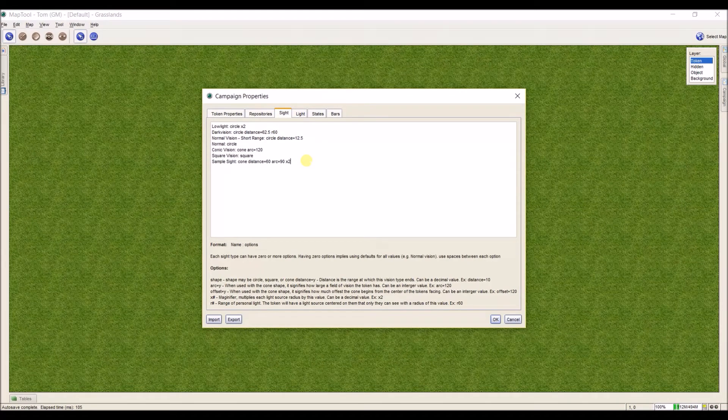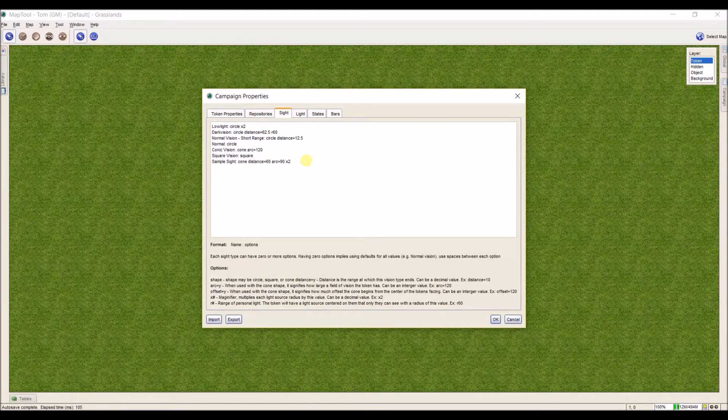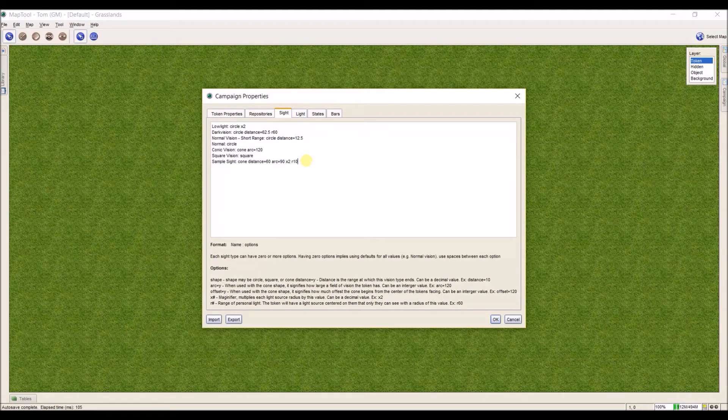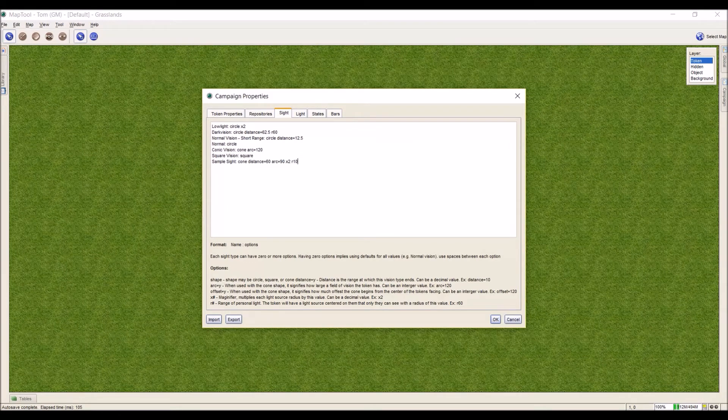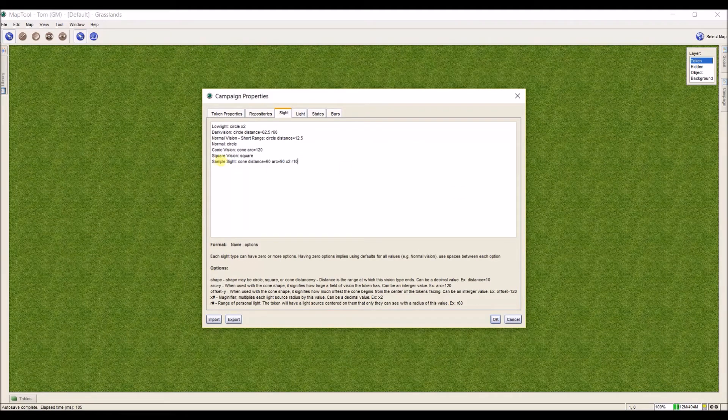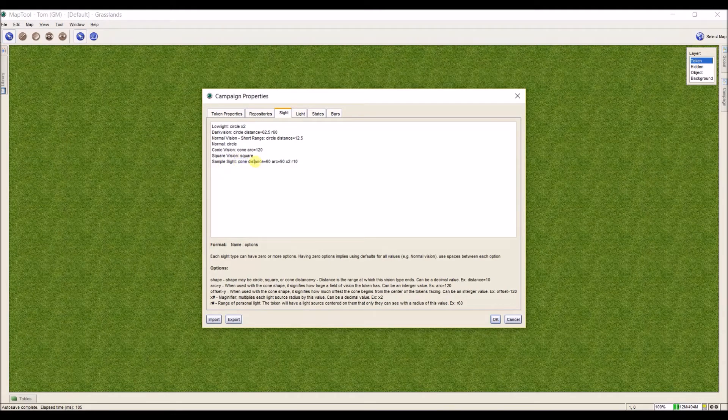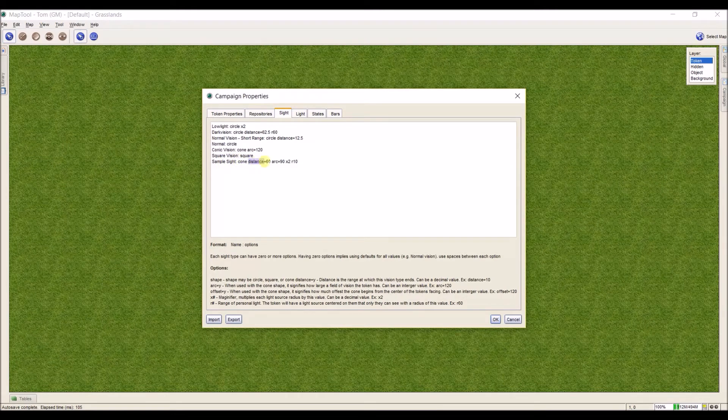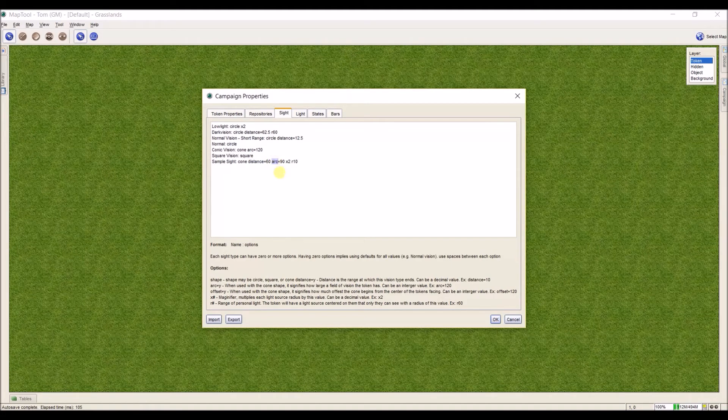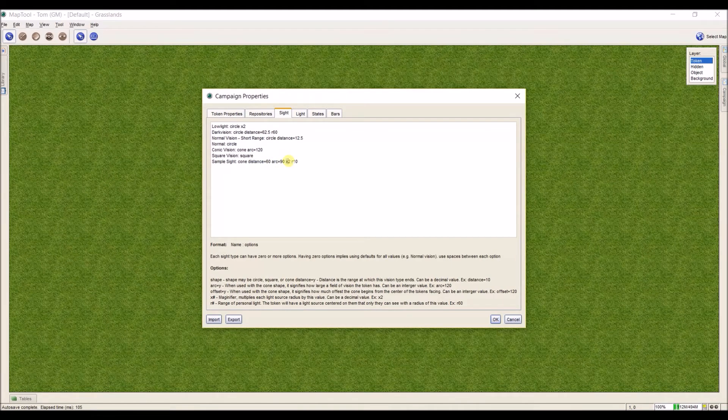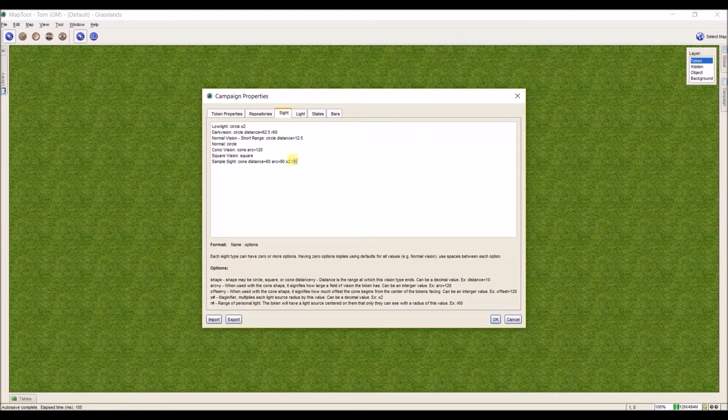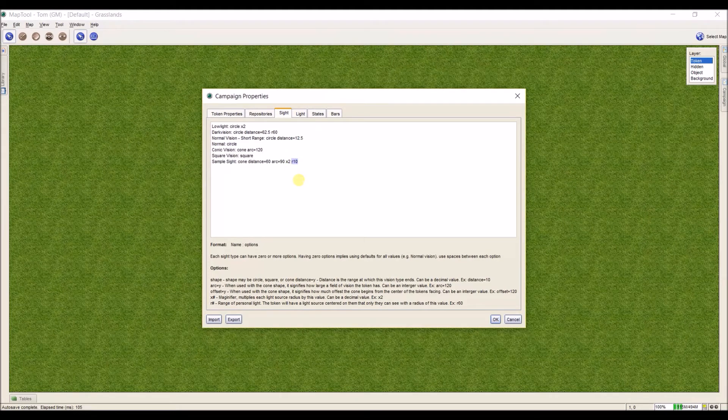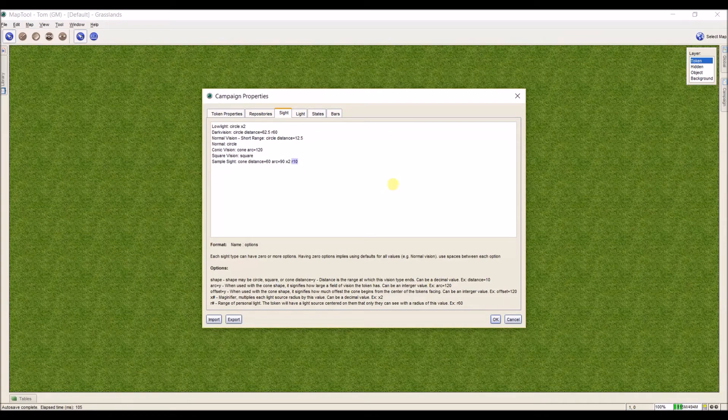As an example, I'm not going to make it quite as big. I only want a 10-foot natural light radius, so I'm going to put R10. Now I have my sample site. If I go through it all, I have the name, colon, what kind of vision, how far the vision is. Because it's conic vision, I have the size of the arc, a double light multiplier, and natural light source of 10 feet.